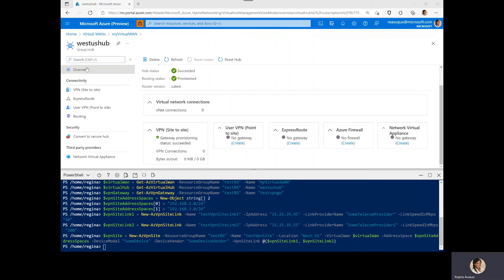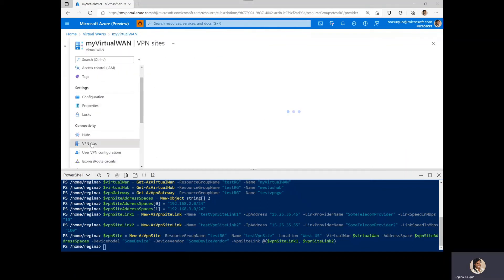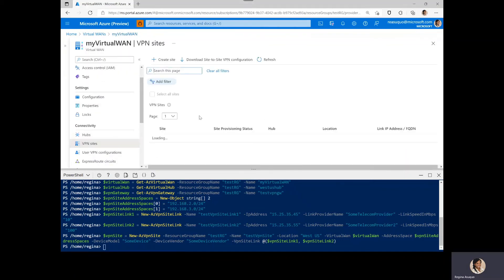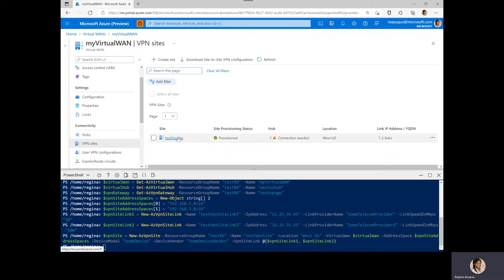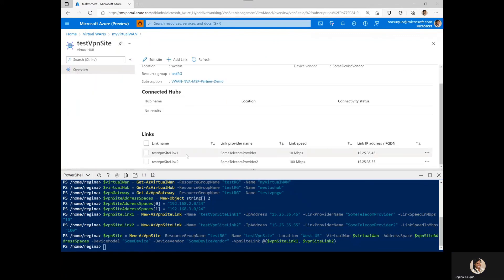So we navigate back to the virtual WAN and go to VPN sites. And now we see that the test VPN site has been created with the two links as we specified. Great.